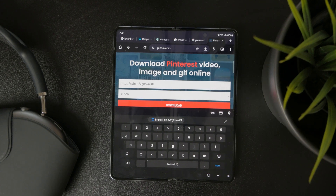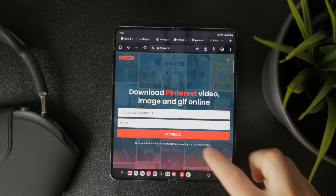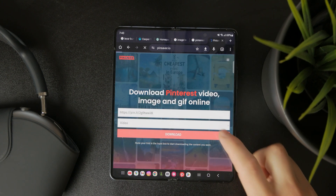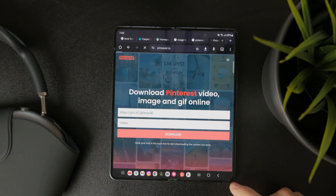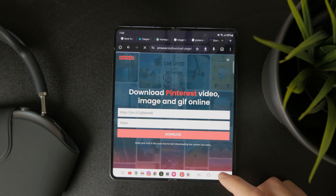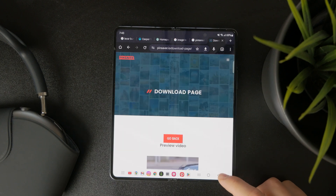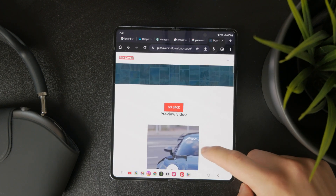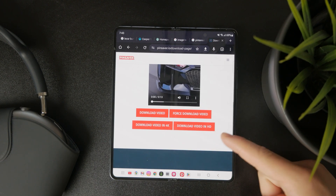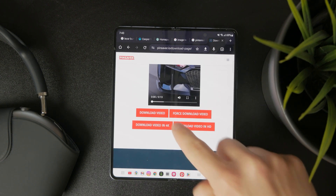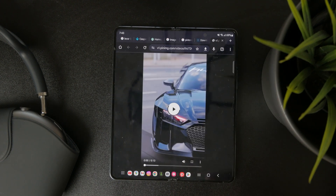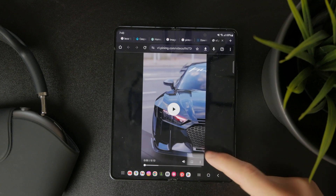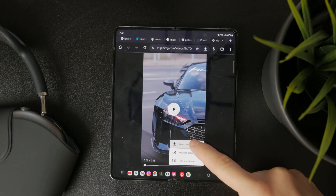Some sites may give you different quality options, so choose the one that works best for you. After that, the video will save to your device. To find it, simply open your gallery or file manager and you should see the downloaded video ready to watch.